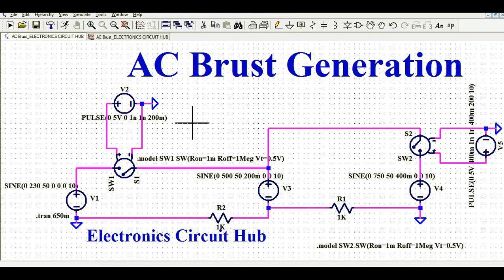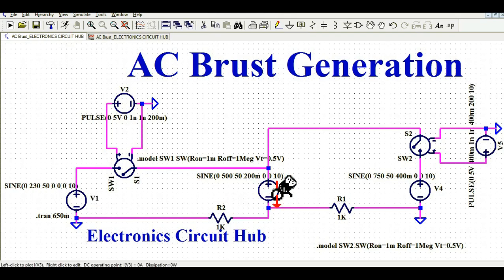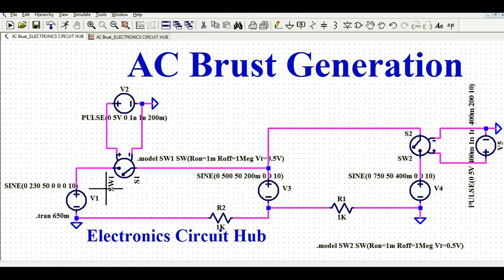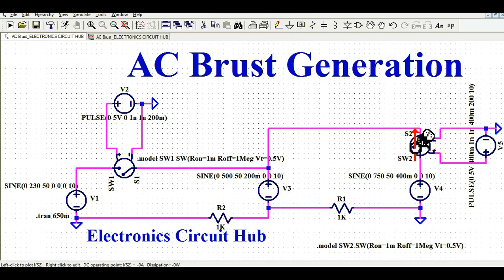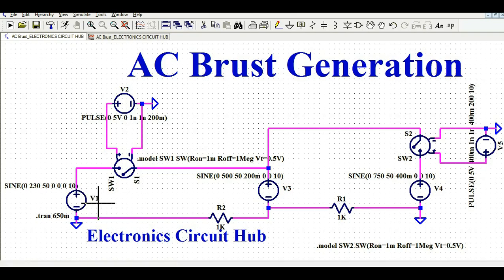Let us come back to the schematic. You can see here I have considered three AC voltage sources: V1, V3, and V4. I have used voltage controlled switches — Switch 1 and Switch 2. Let me explain how to design this circuit and show you the first voltage source V1.